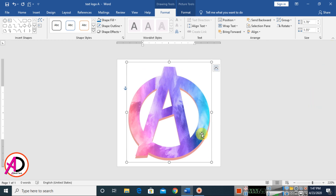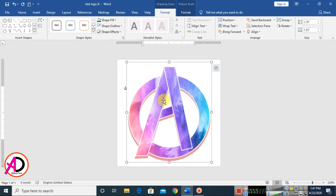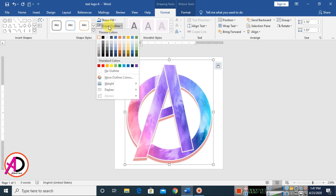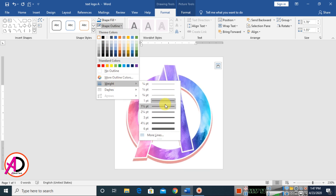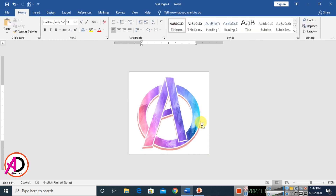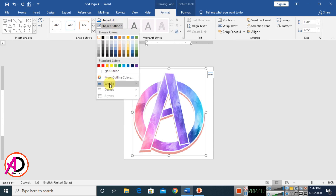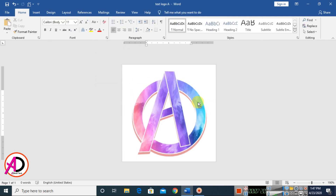Click the shapes and go to Shape Outline. Set the outline color to white. You can see this is our white outline color. Then go to Shape Outline, click Weight, and choose any weight for your design. I choose 1pt — that looks perfect.